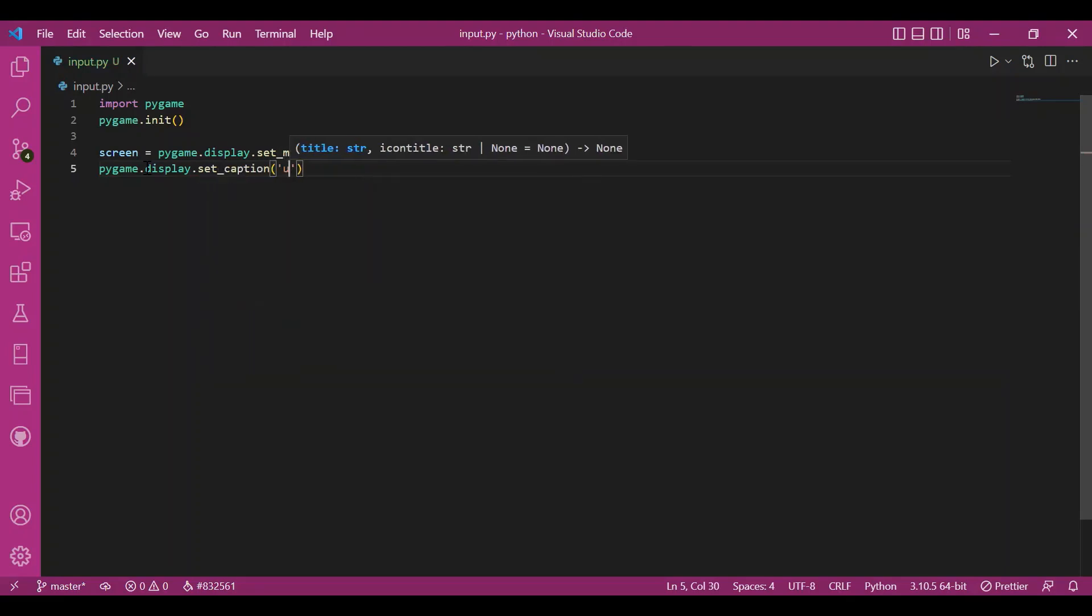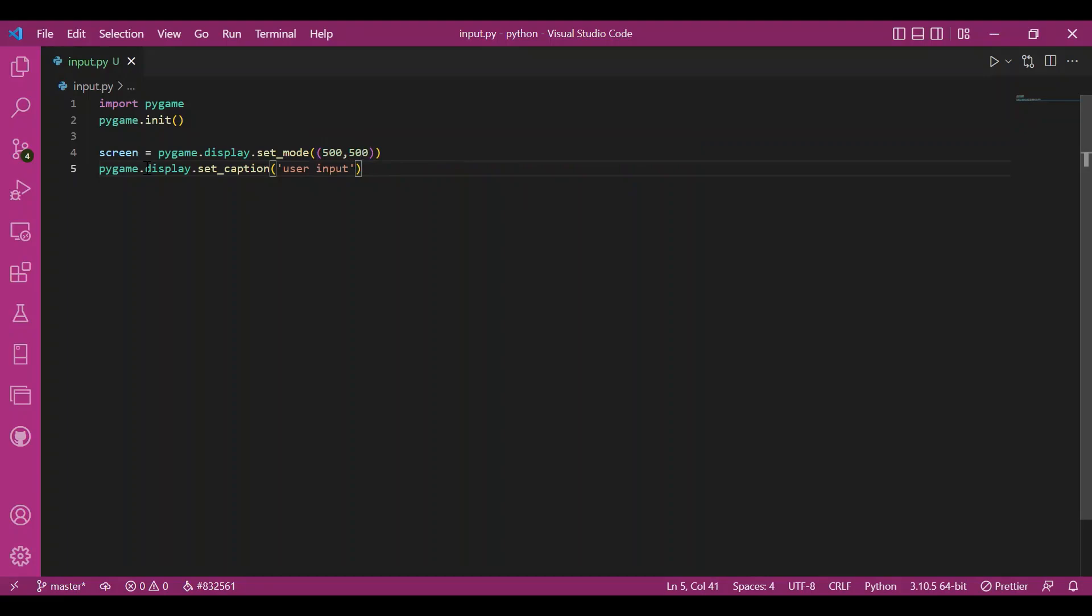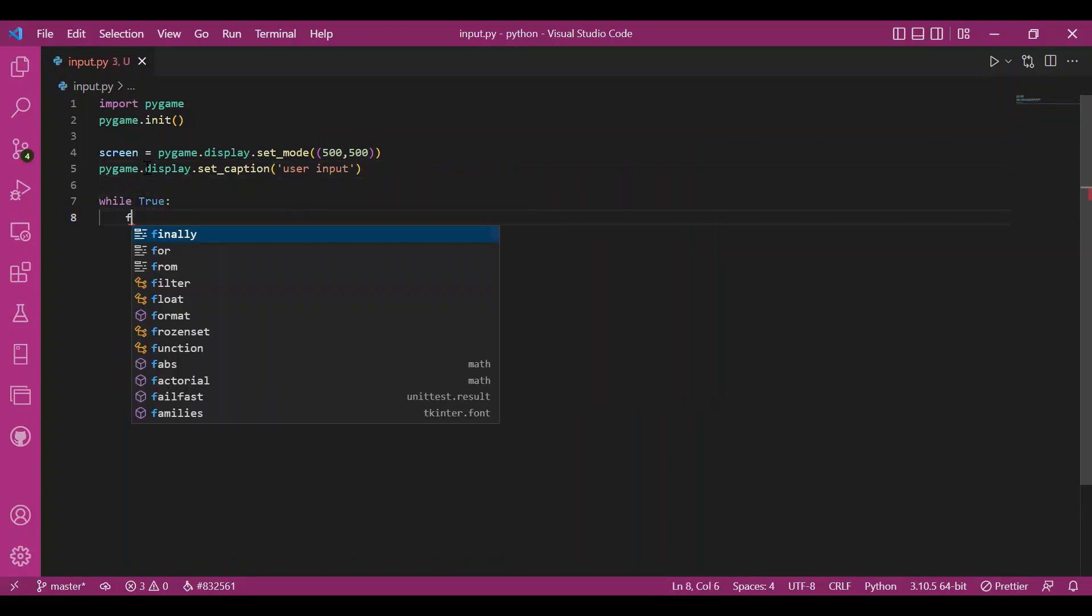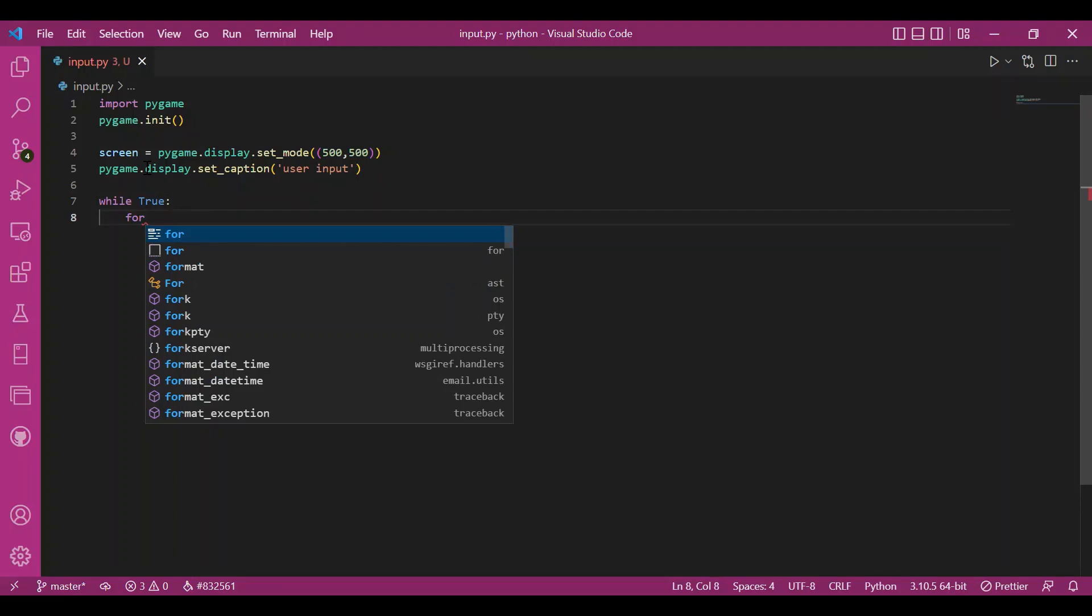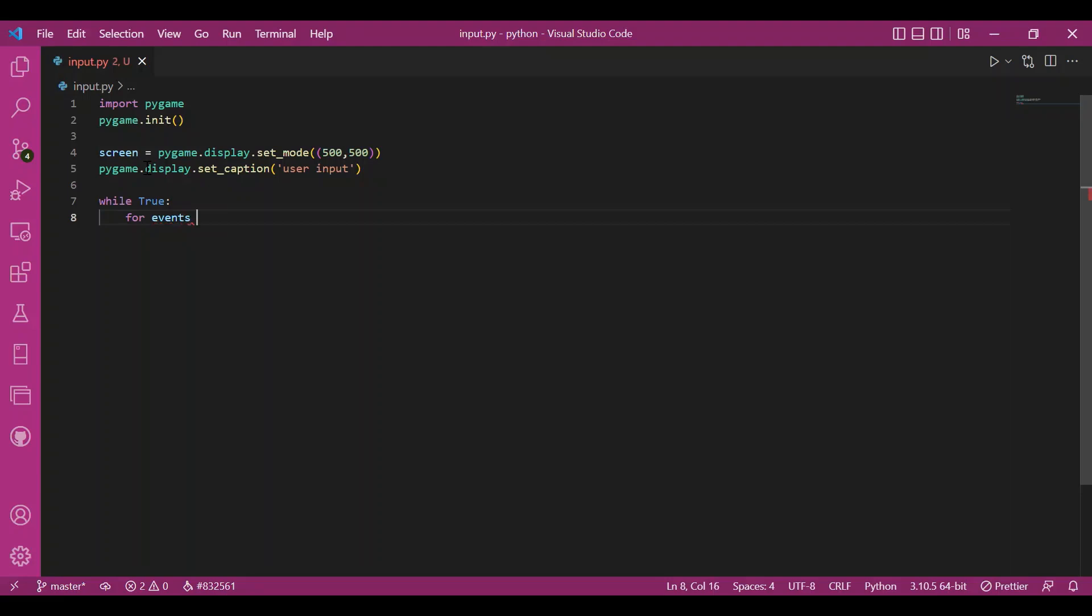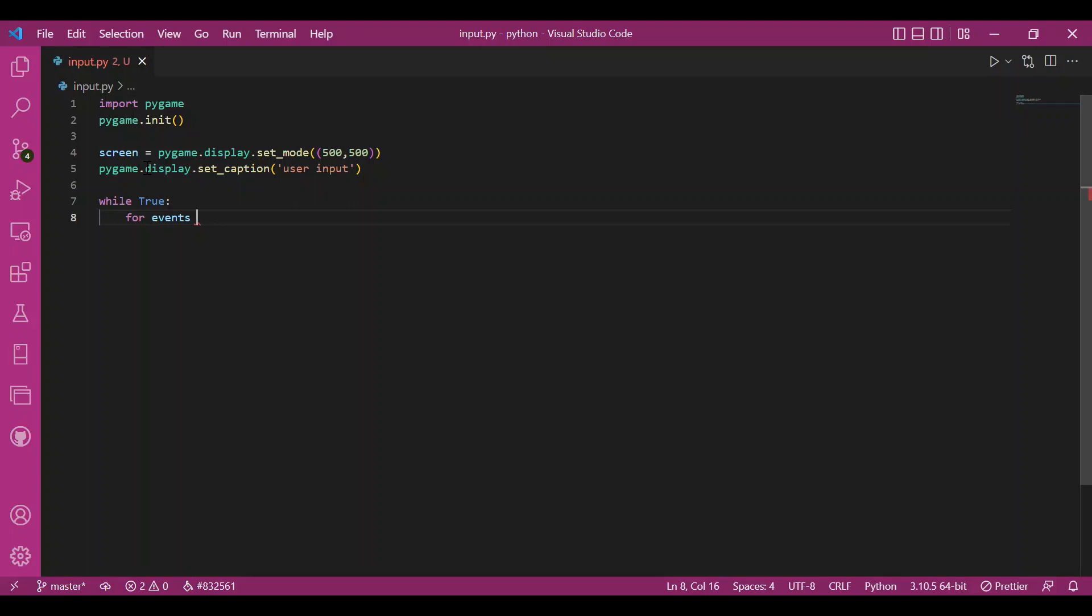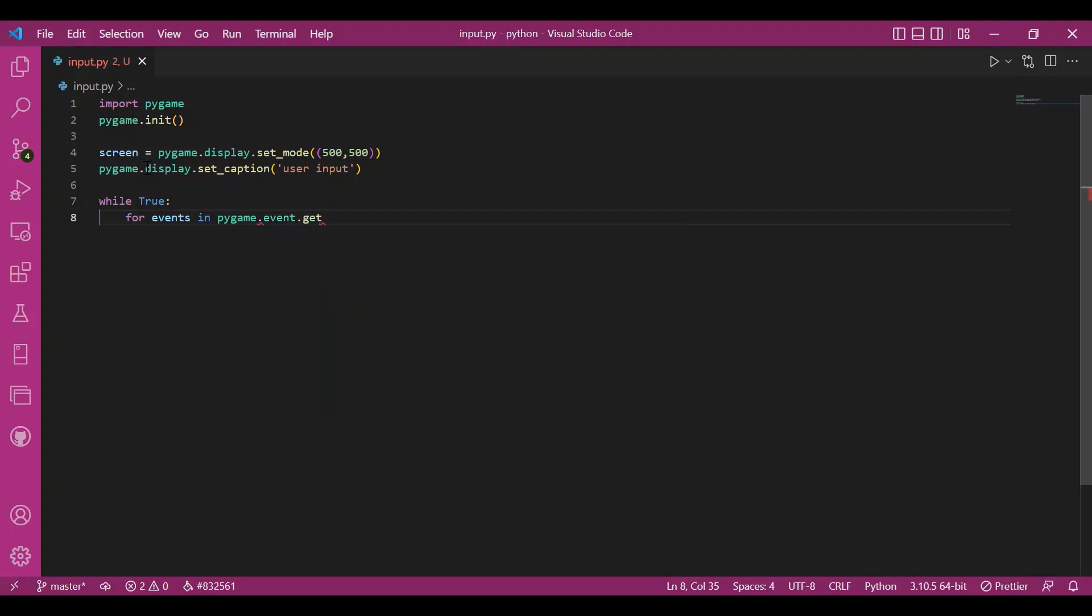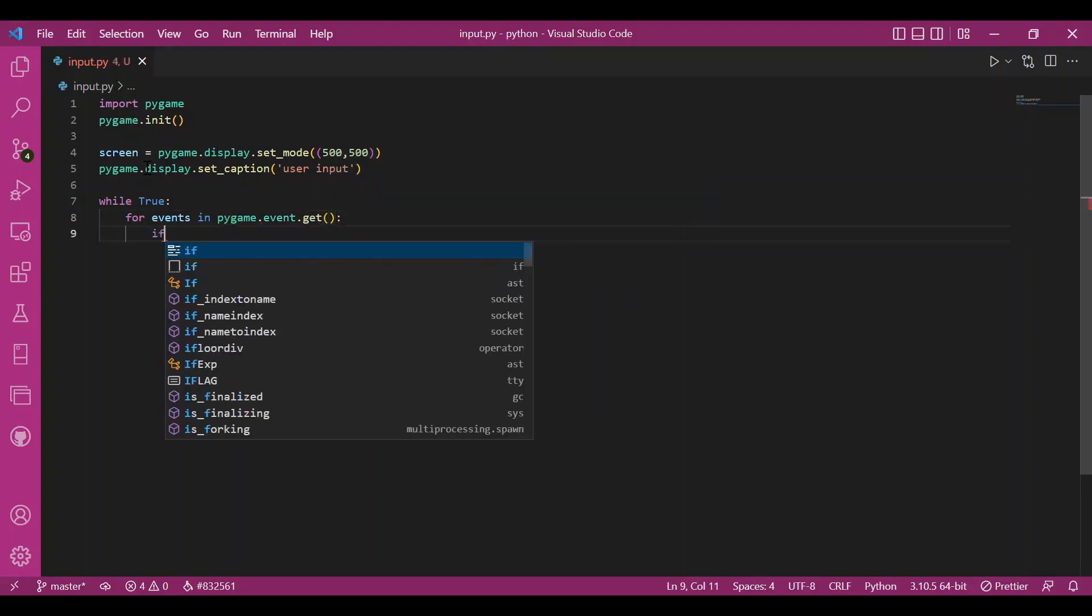Then I'll do the while true loop, the game loop. I told you last time that I'd like to make the basic structure first, then write the rest of the code. Then I'll have my events loop. I'll write for events in pygame.event.get. If events type is equal to pygame.quit, I'll check the condition.